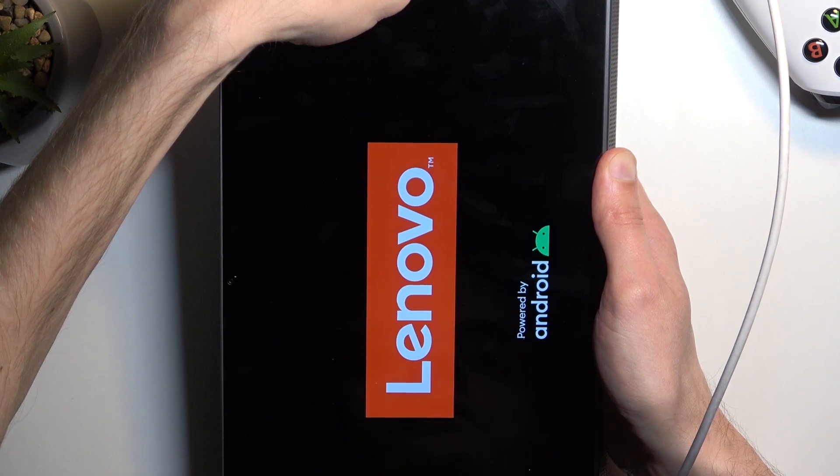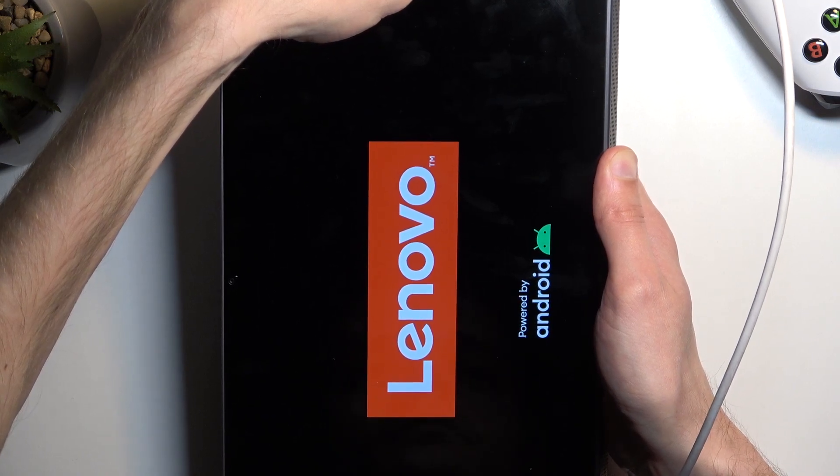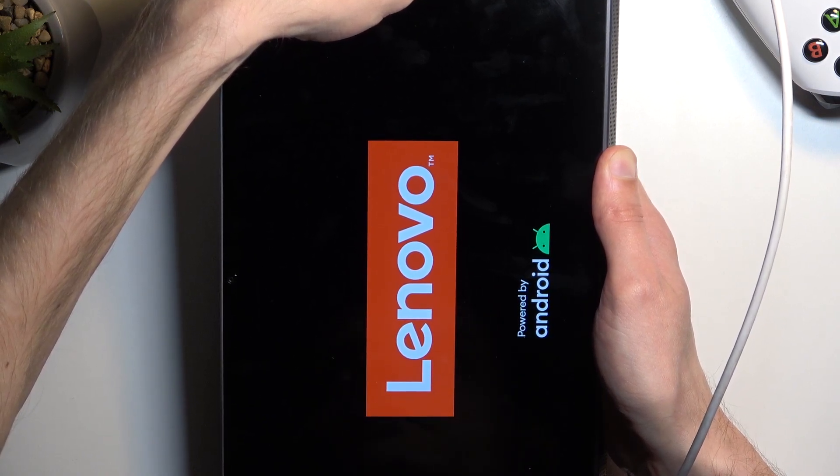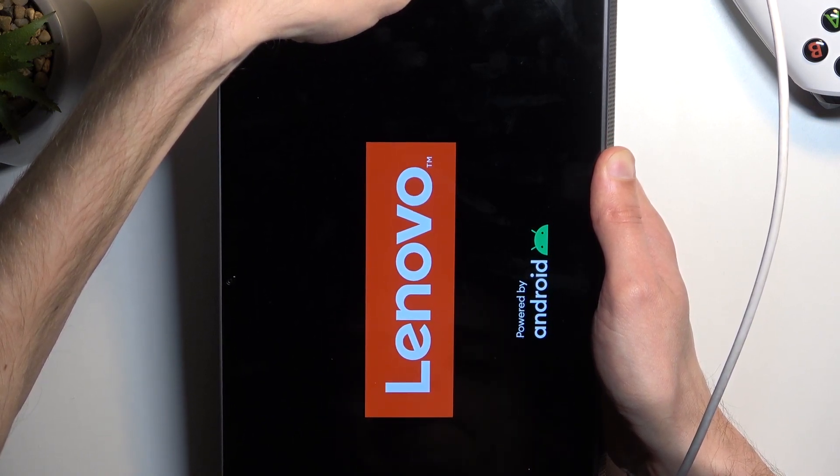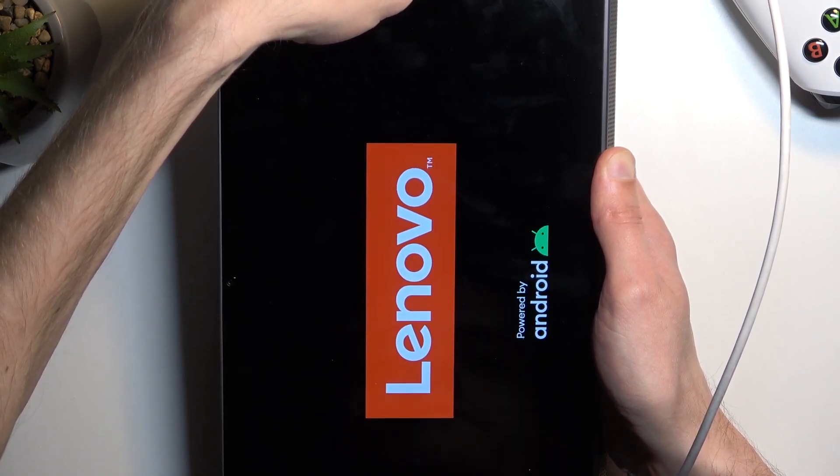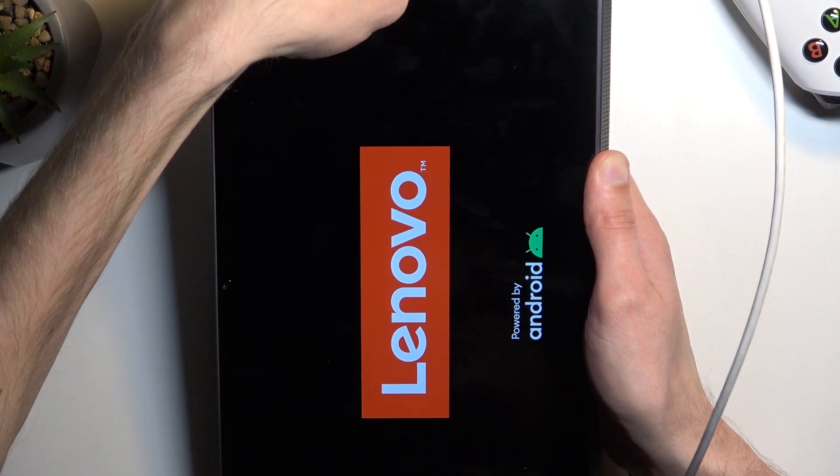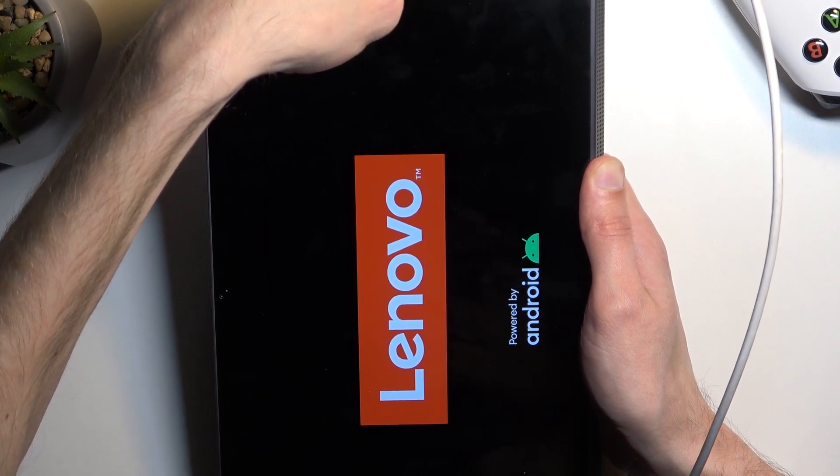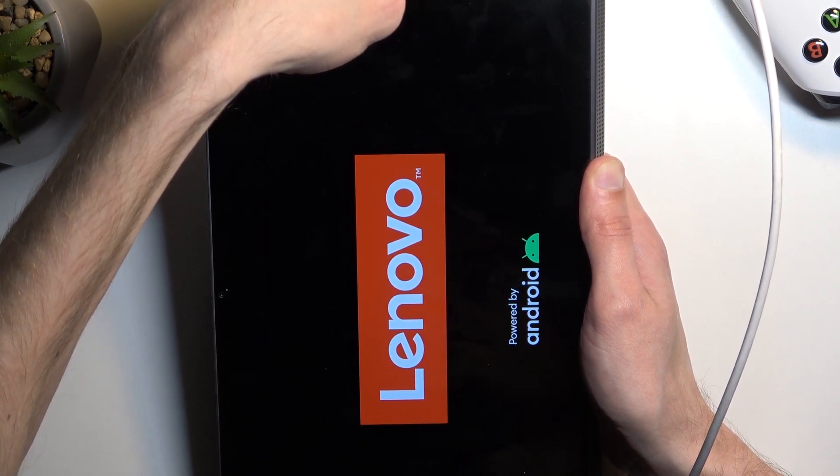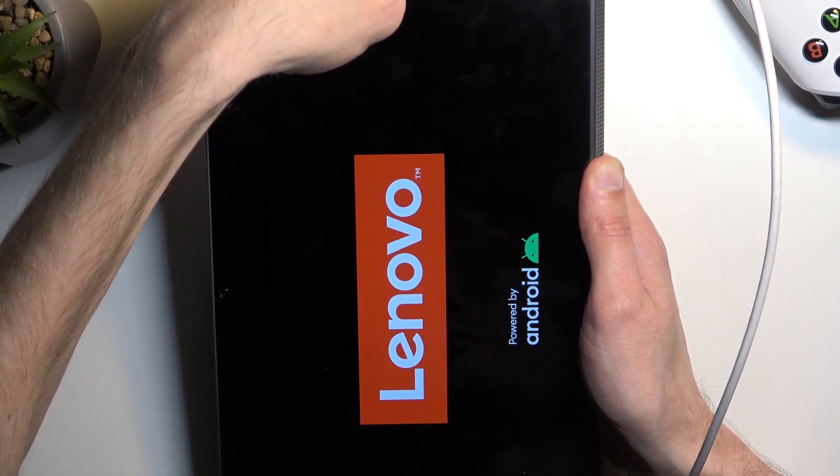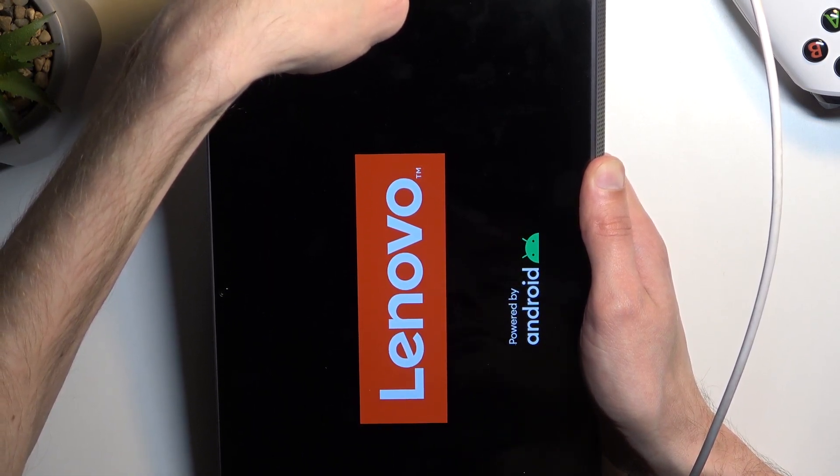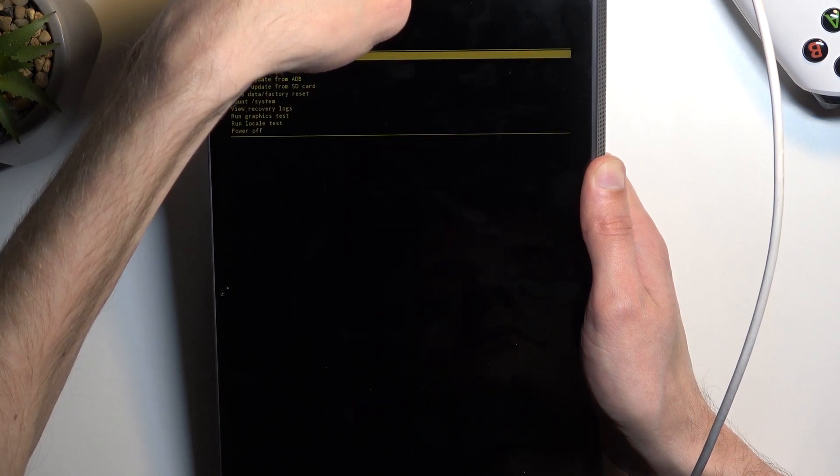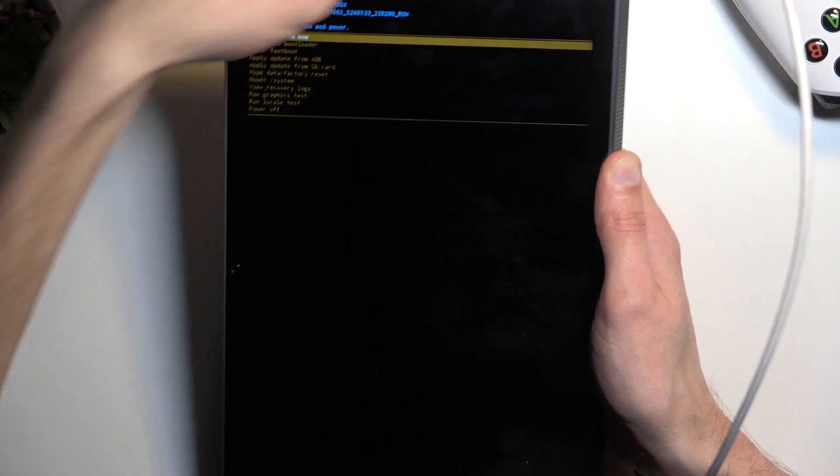Let's see if something shows up. Turning on. There we go.